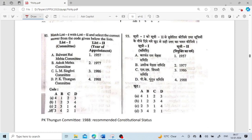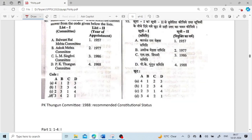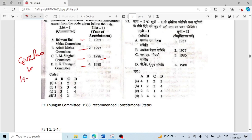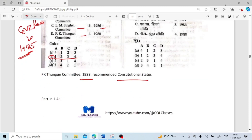List 1 and List 2 — committees on Panchayati Raj and year of their appointment: Balwant Rai Mehta Committee 1957, Ashok Mehta Committee 1977, L.M. Singhvi Committee 1986, P.K. Thungon Committee 1988. There was also G.V.K. Rao Committee in 1985. The answer is 1, 2, 3, 4. The P.K. Thungon Committee (1988) recommended constitutional status for Panchayati Raj.